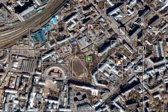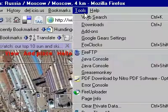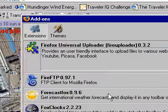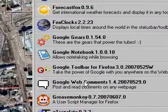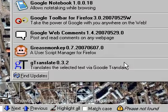Thanks for watching, and again, Google Translate add-ons — it's called GT Translate 0.32. Thanks for watching, and happy computing.